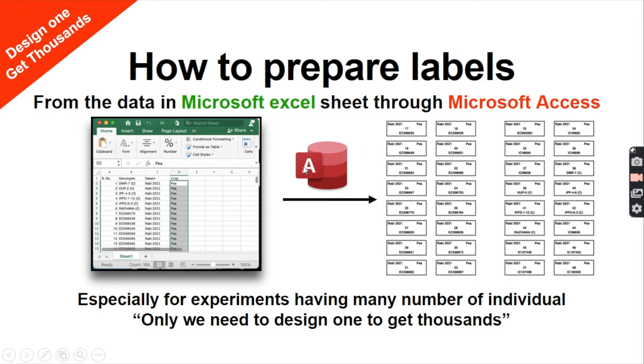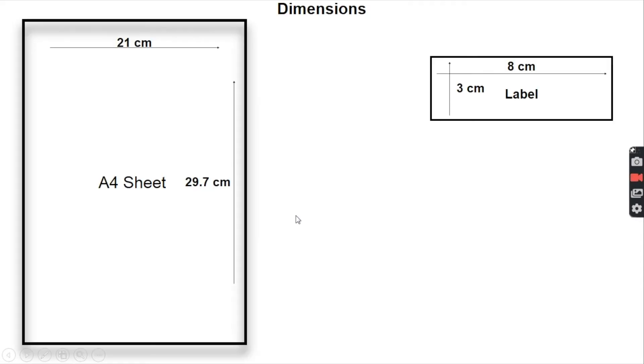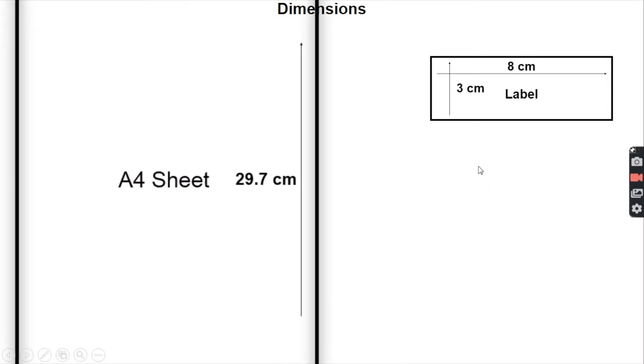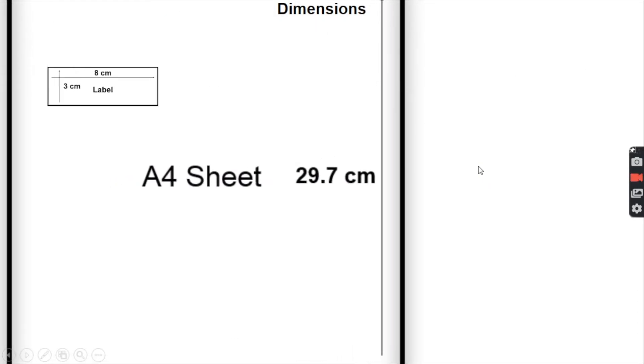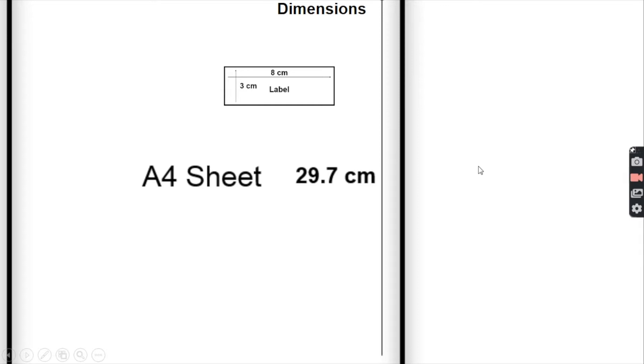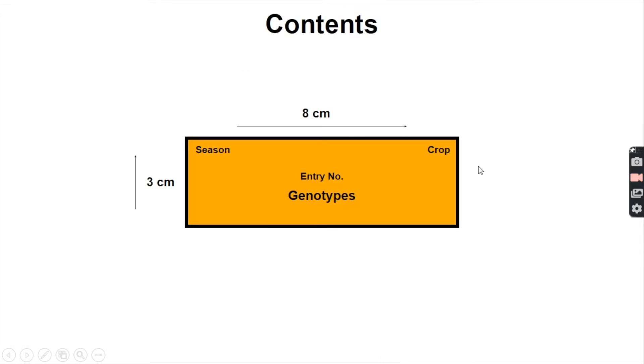Here we need to have an idea about the dimensions of an A4 sheet—it is 21 by 29.7 centimeters—and also the dimensions of the label and how well they will fit inside the A4 sheet. We need to have what we want in our labels. Here I'm considering the season, the crop, the entry name, and the genotype name.